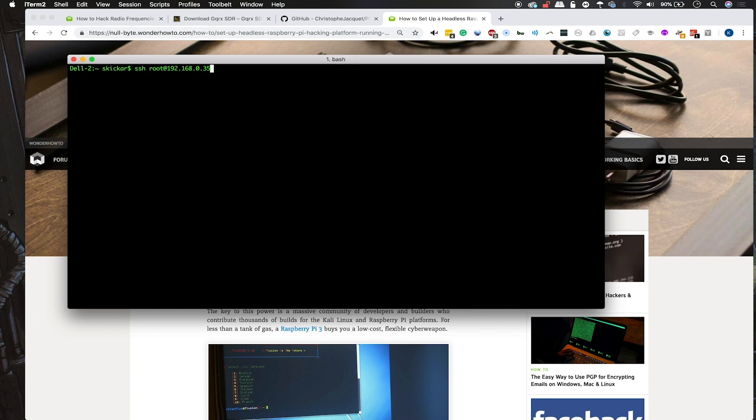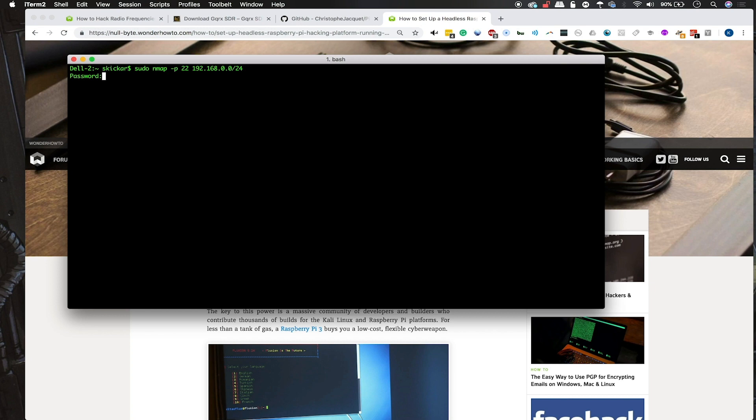We'll type sudo nmap -p 22 to search for port 22, which is SSH. I'm going to use the network range here, which is 192.168.0.0/24. Once that scan returns, we should see one open SSH port and we'll use that to log into our Raspberry Pi to control it.